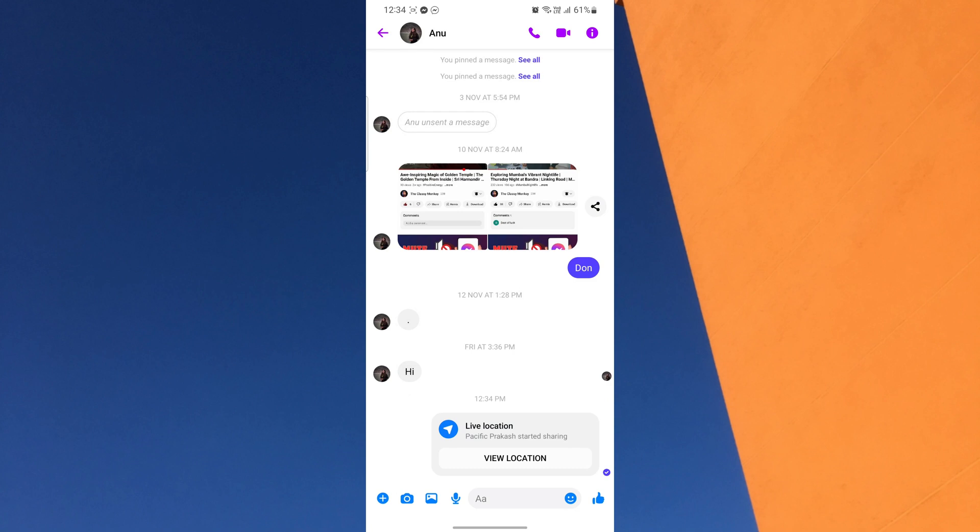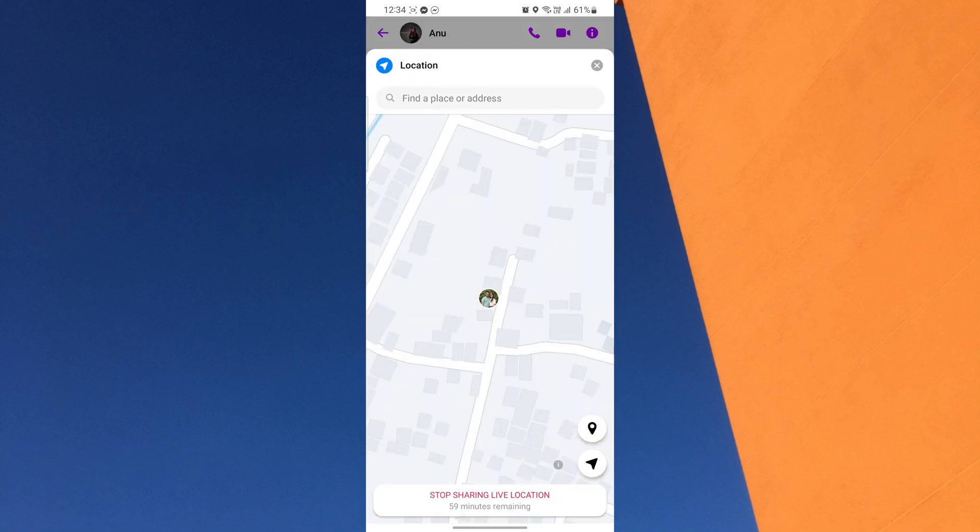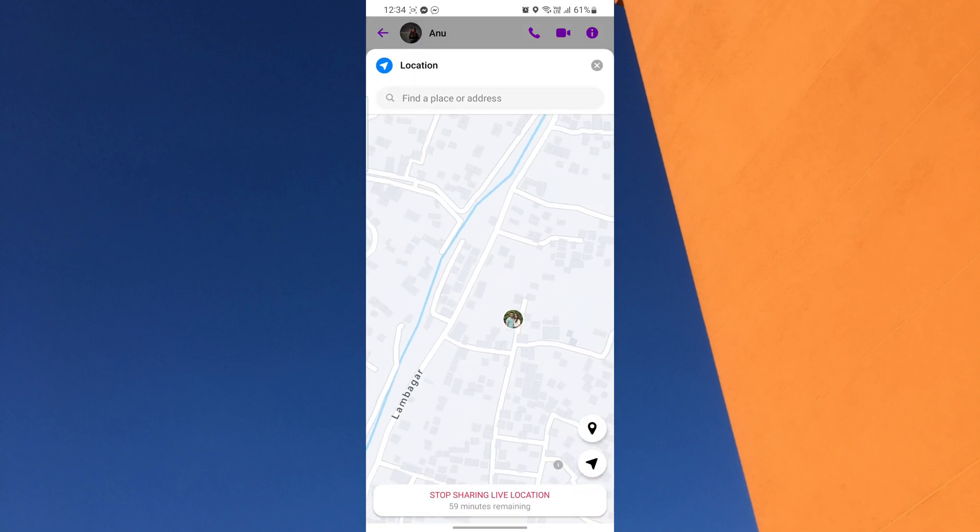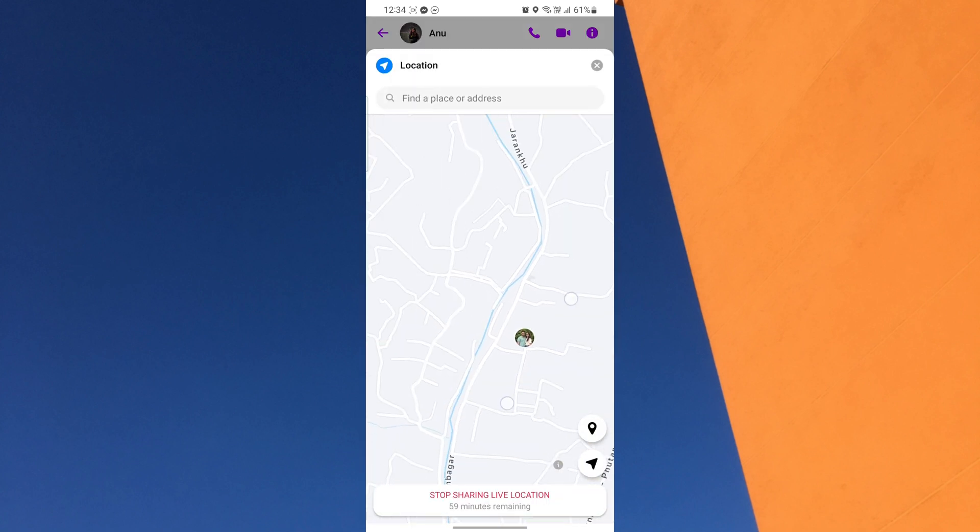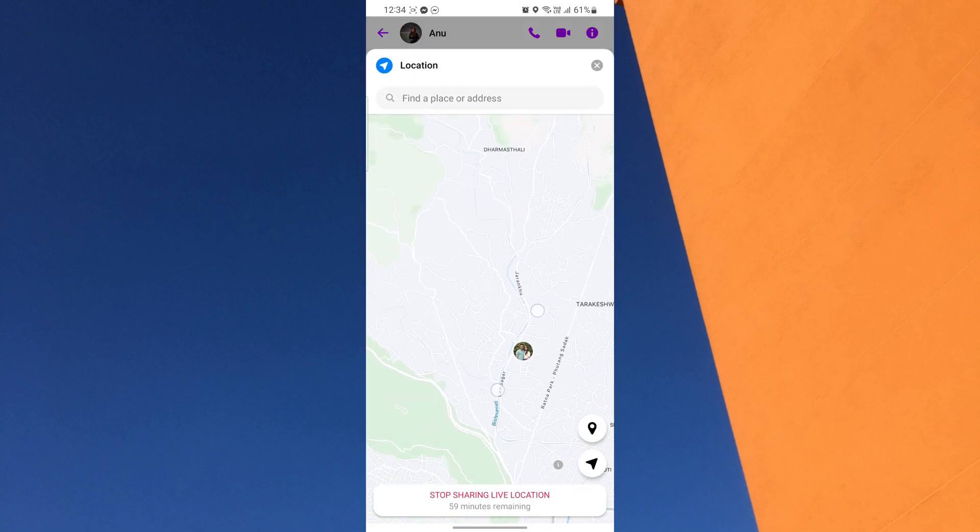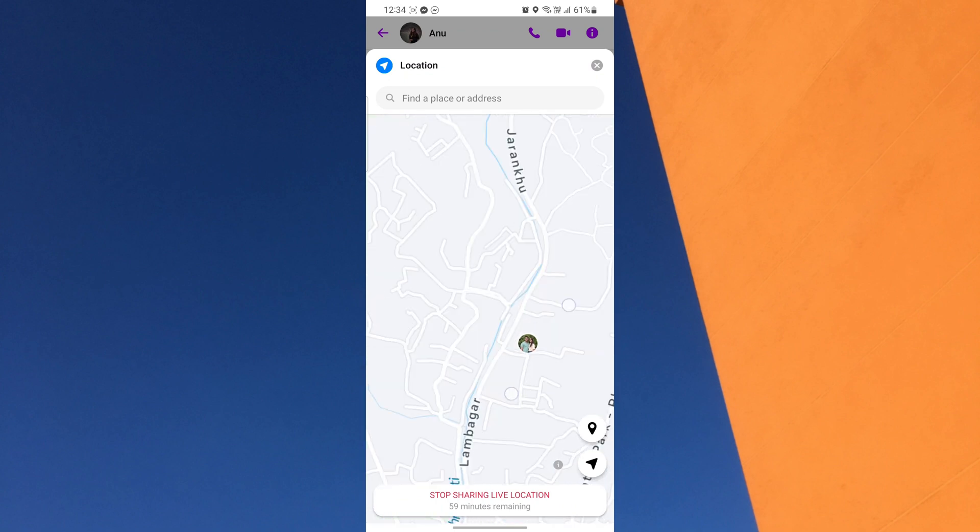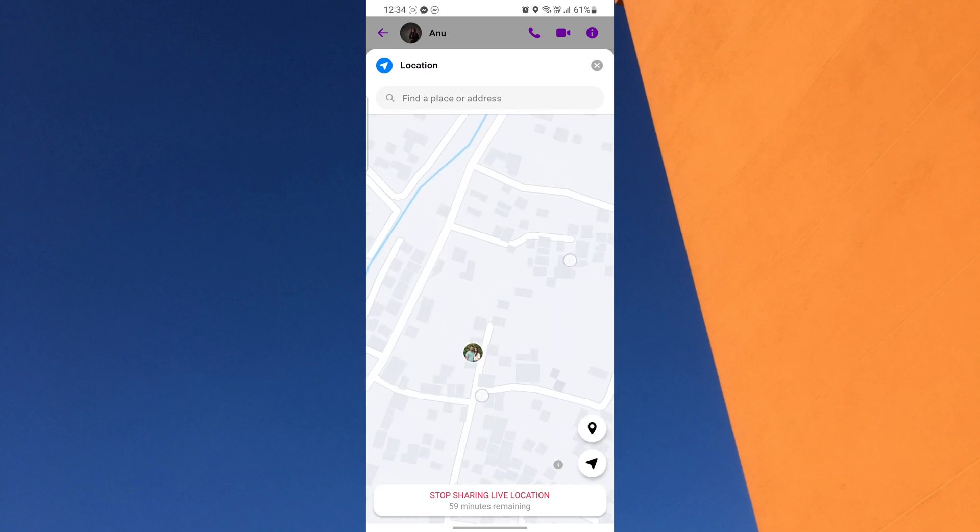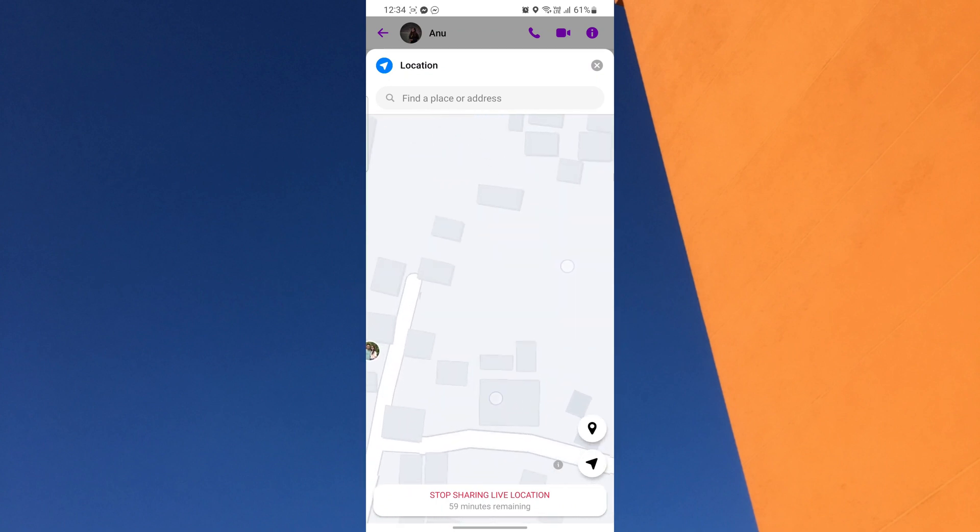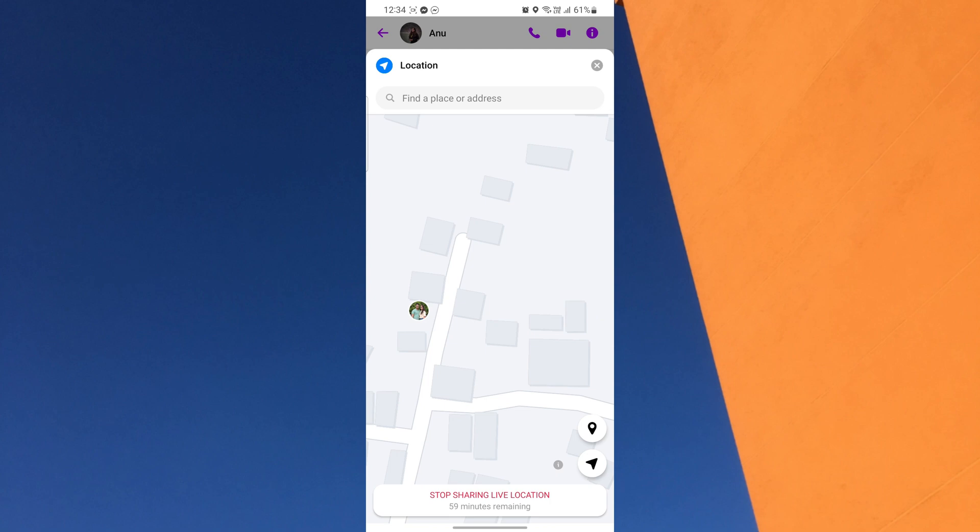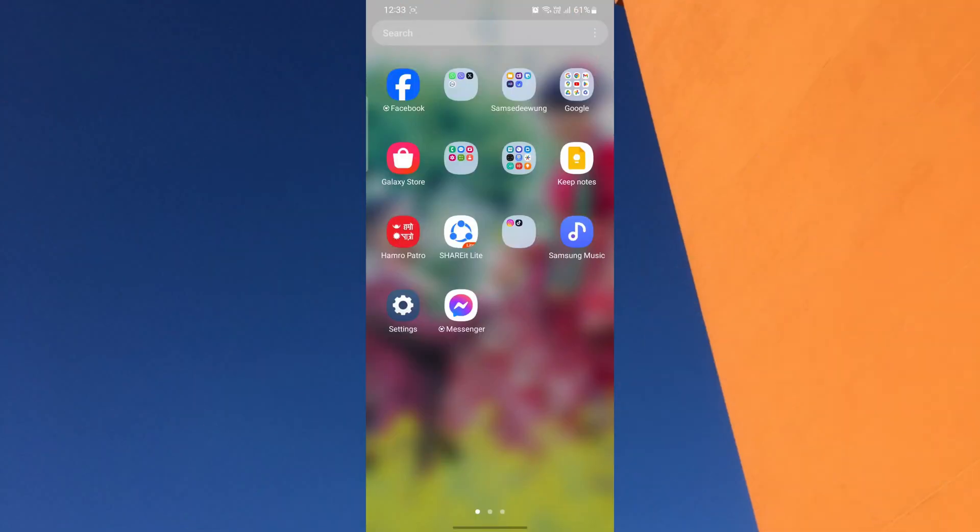Have you ever needed to let your friends know where you are without typing out your location? Well, you're in the right place because today I am going to show you exactly how to send your location on Messenger. Whether you're meeting up with friends in a crowded place or trying to guide someone to your location, sharing your location through Messenger is a quick and convenient way to share your location on Facebook Messenger.